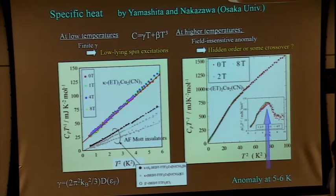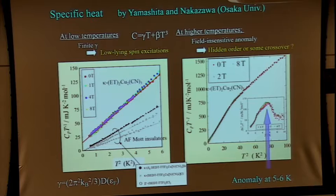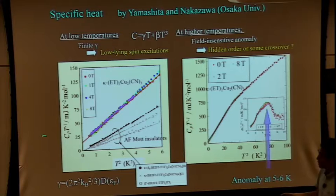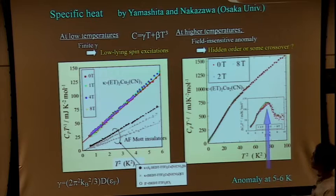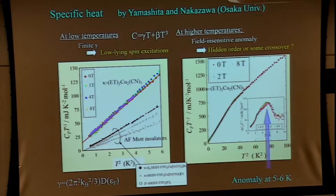All of the materials plotted are insulators. Anti-ferromagnetic insulators show vanishing gamma, as expected. However, the spin liquid materials — this insulator — seem to show finite gamma. The Osaka University group extended the measurements to lower and lower temperatures, into the mK range, and confirmed that this gamma is finite. They also found some anomaly in specific heat around 5 to 6 Kelvin. At present, I will not enter the details of this feature.